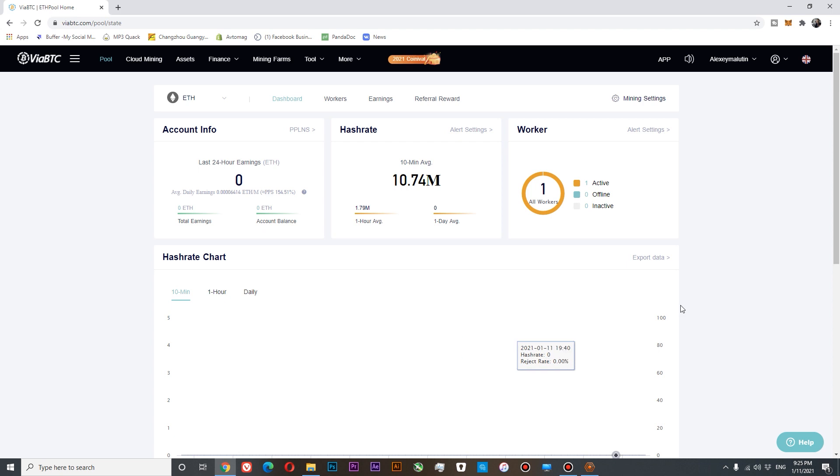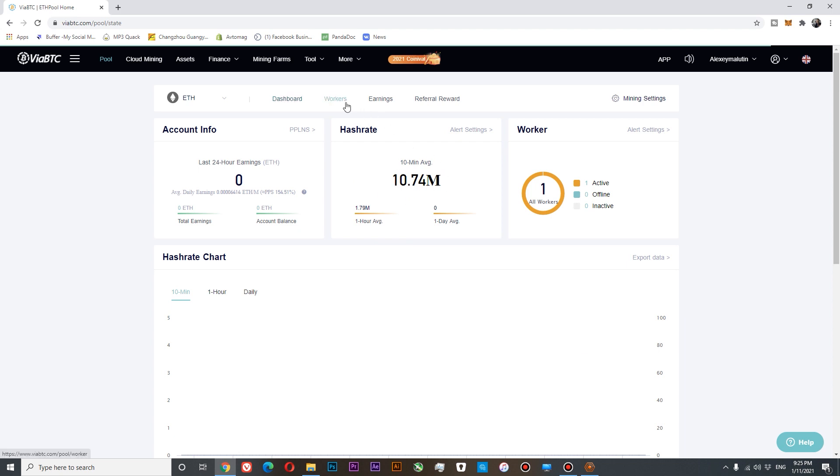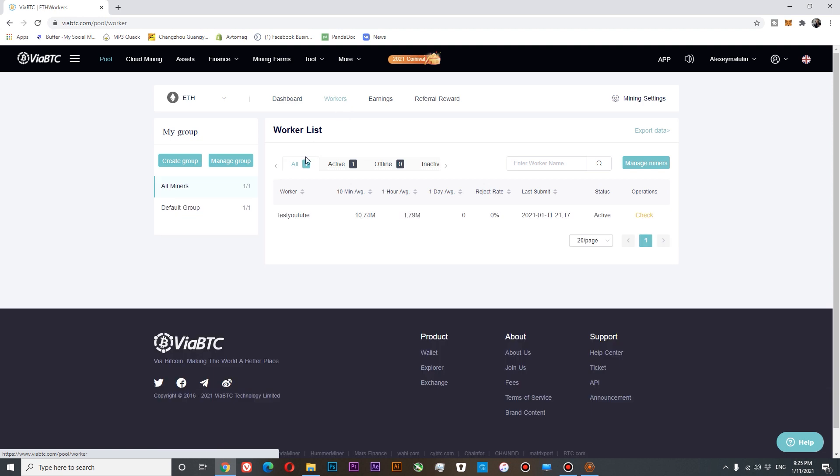Well, you can see that our dashboard is active right now. You can see that our average is 10.74 megahashes and we can see our worker hash rate as well in the workers tab.